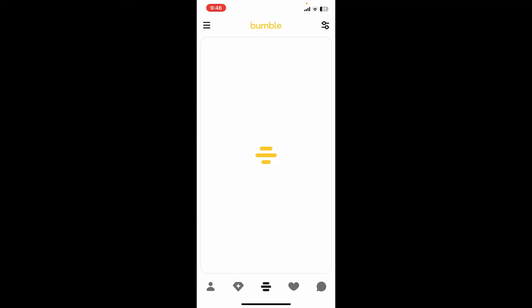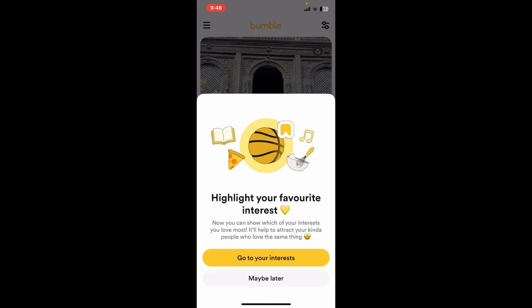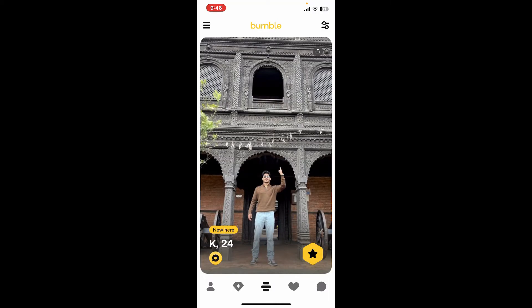Tap on Open, and there you have successfully logged into Bumble with Facebook. So that is how it's easily done.